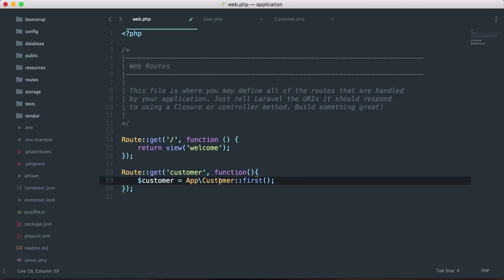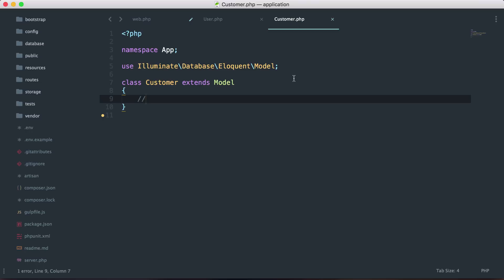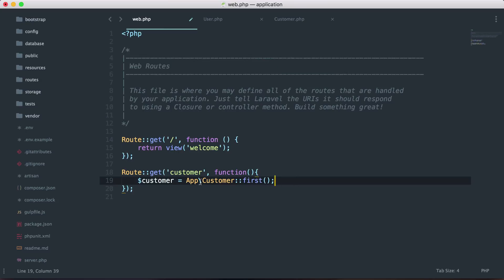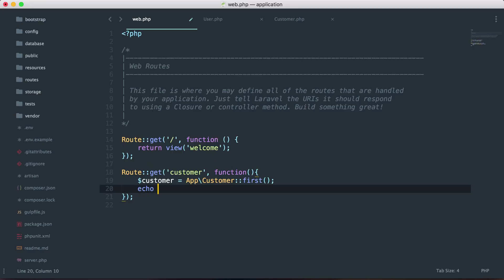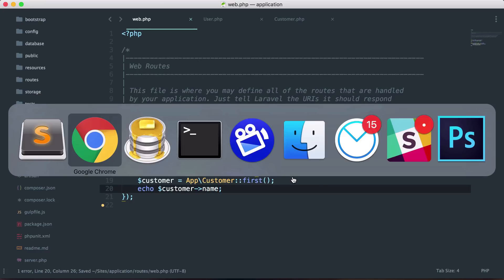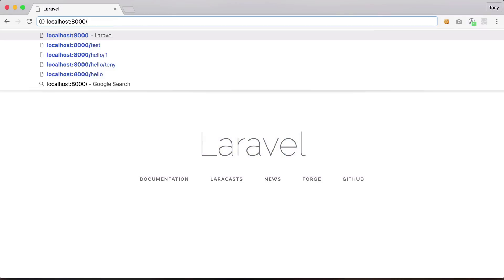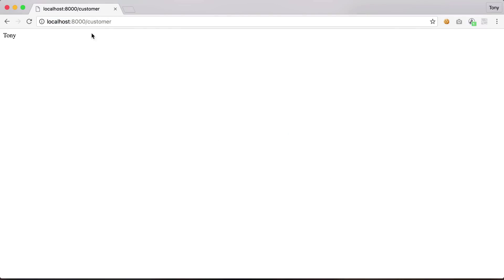The reason I'm calling App\Customer instead of just Customer is because if we look inside the customer model, we do have a namespace of App. So we need to refer to it as App\Customer. I'll echo out the customer name, then go to localhost:8000/customer, and you can see it returns Tony because that is the very first result in our database.